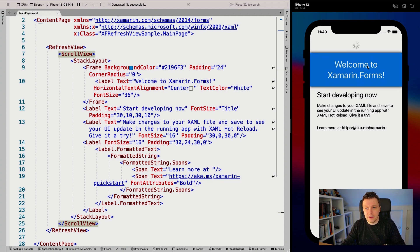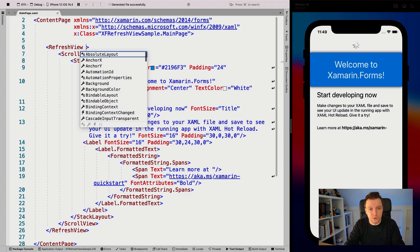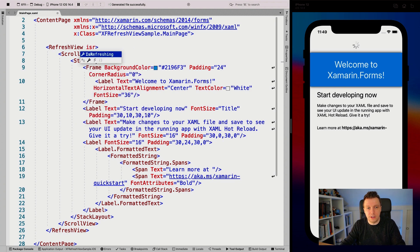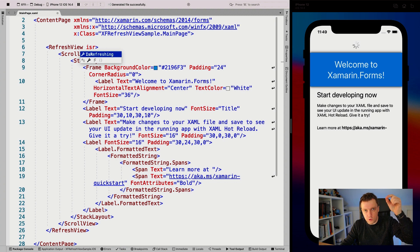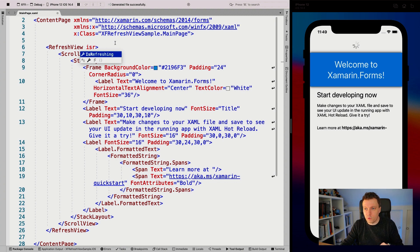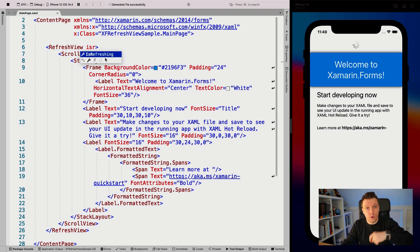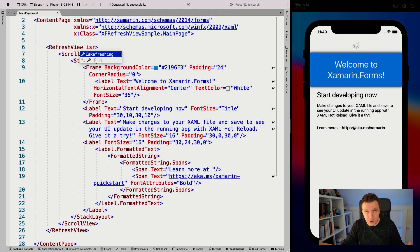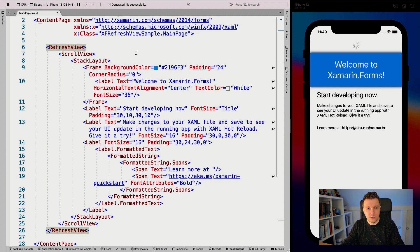What's happening is the refresh view has the isRefreshing property. You can see it right here. This is automatically set to true whenever you scroll down, which is why you see the scroll indicator at the top. We need to set isRefreshing to false when we're done refreshing or loading. That's one of the things you can see happening with this refresh view.